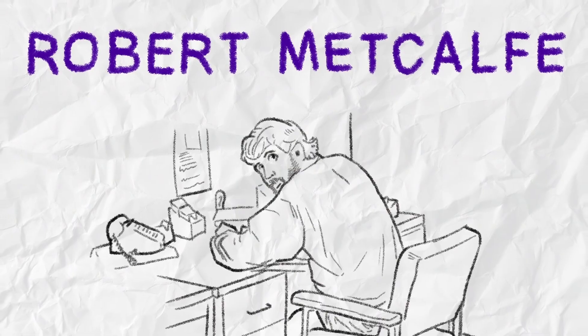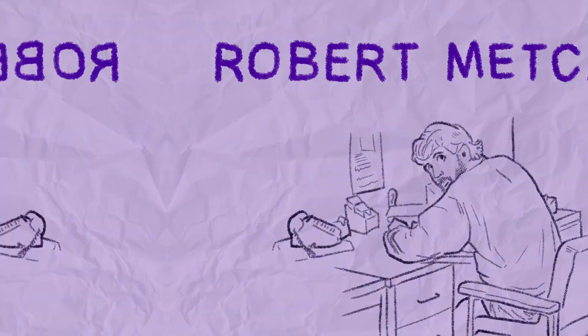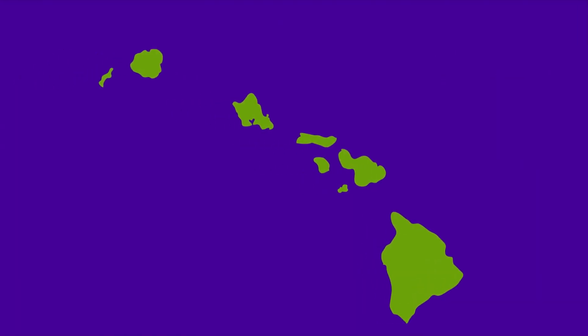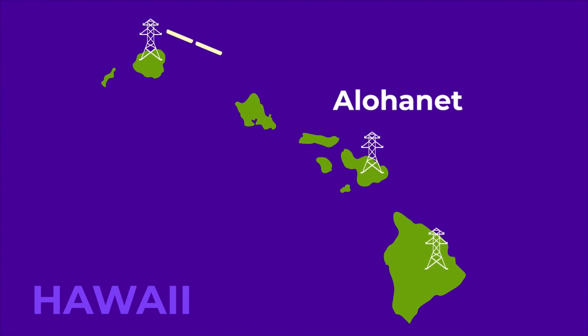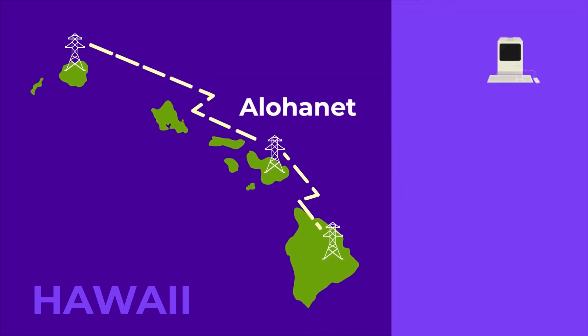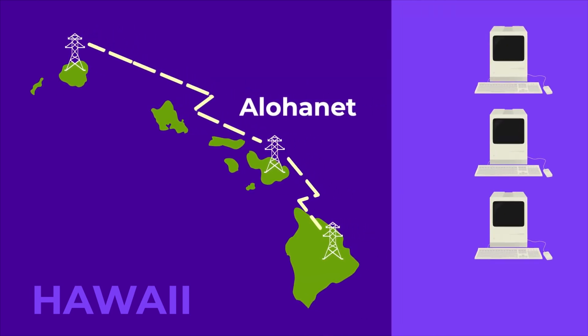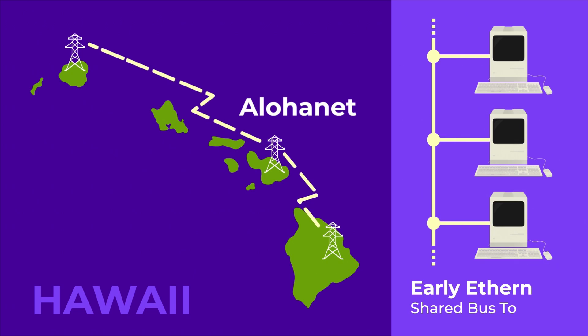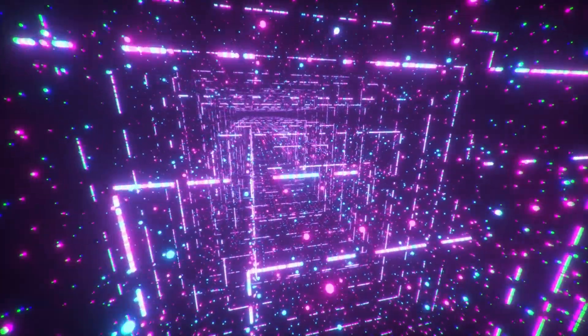In 1973, Robert Metcalfe, inspired by the University of Hawaii's AlohaNet project, published his thesis on the concept of Ethernet, which envisioned a shared communication channel that allowed multiple computers to transmit and receive data over a single cable.